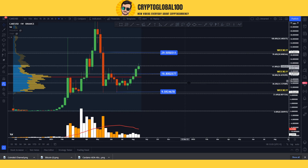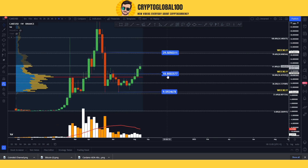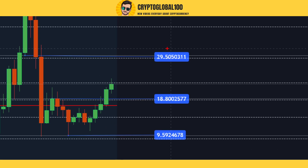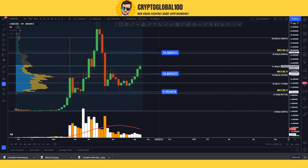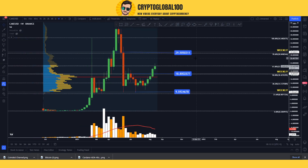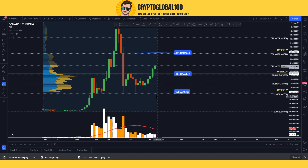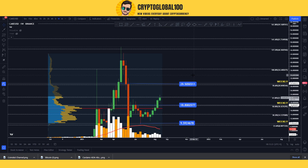My target price prediction is that we might see a retracement down to $18.8, and then a move towards the next target of $29.5. This is based on the Fibonacci levels, which are very strong levels to determine price direction.